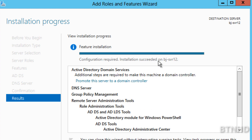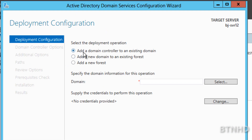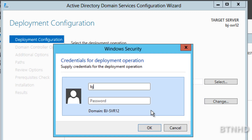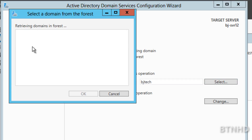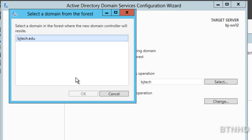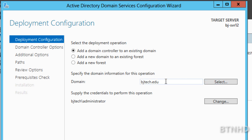Once the installation is completed, you'll get the option to promote the server. Click 'Promote this server to a domain controller.' We're not creating a new domain — we're adding this machine to an existing domain. Select 'Add a domain controller to an existing domain.' Supply your credentials with an administrative account for the domain you're joining. Make sure you type everything correctly, press OK. The domain field should populate with your domain name — hit select, and pick your domain with its extension (.com, .edu, .org, etc.).